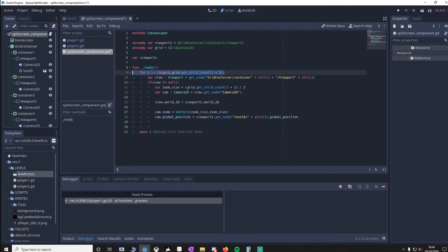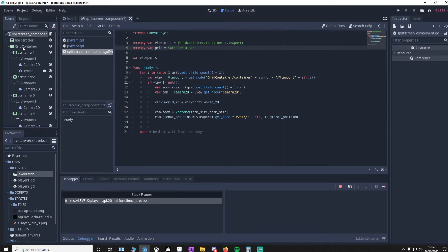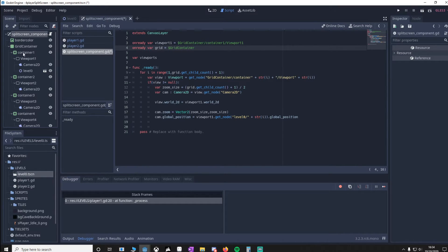So what this for loop is going to do is get the grid, which is our GridContainer. And it's going to get each child count, which is Container1, 2, 3, 4. We'll go through each one of those containers.